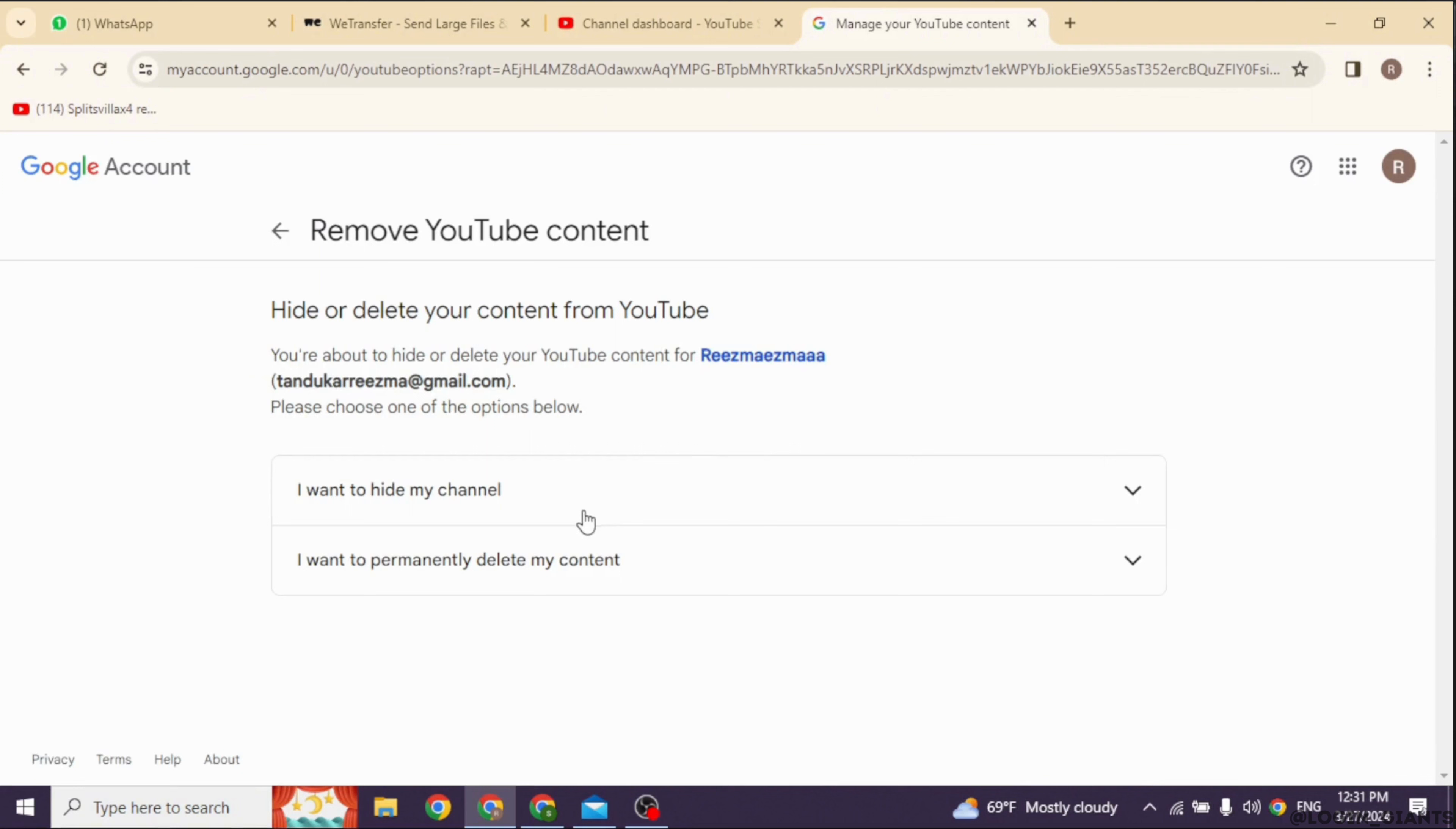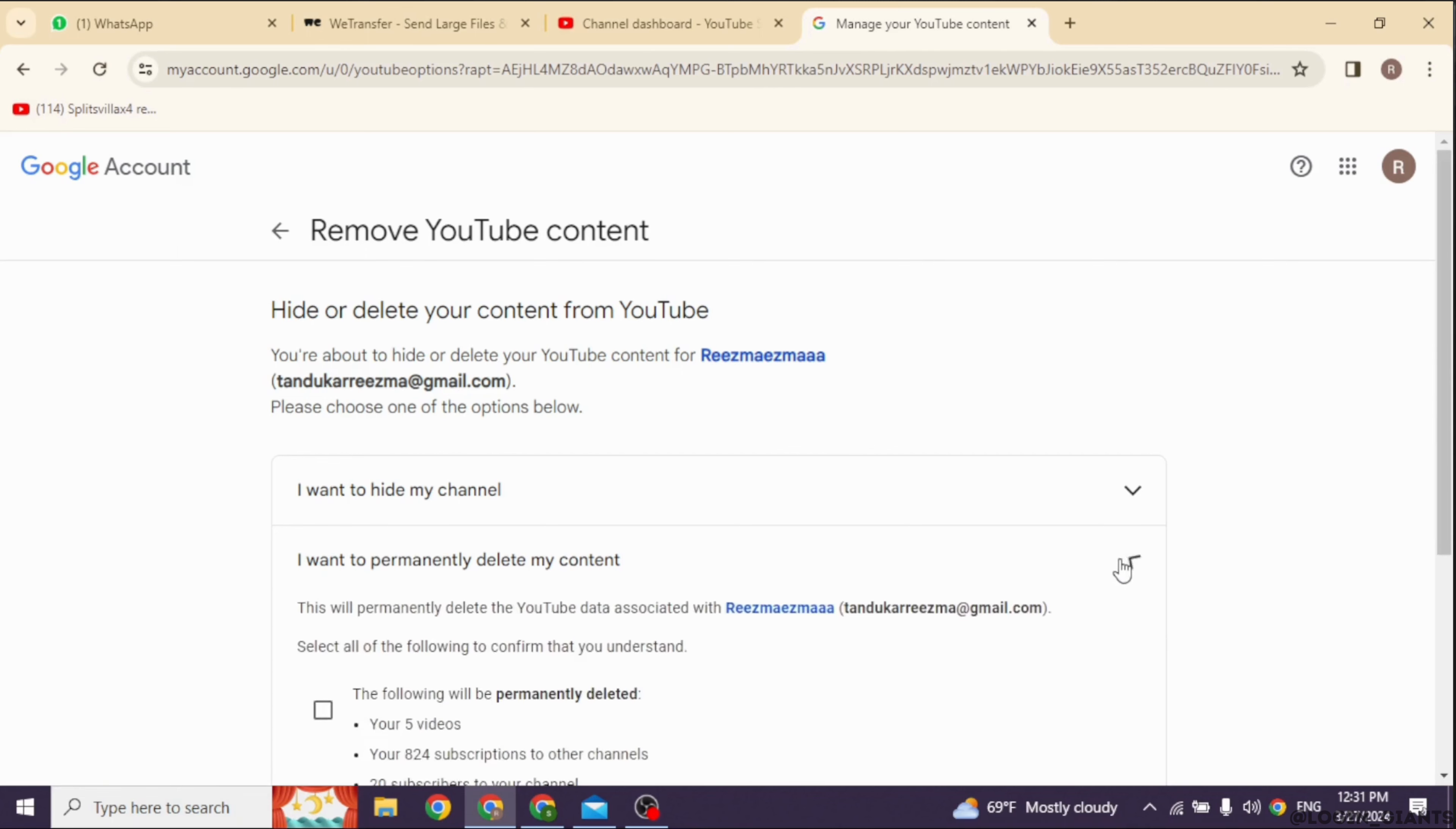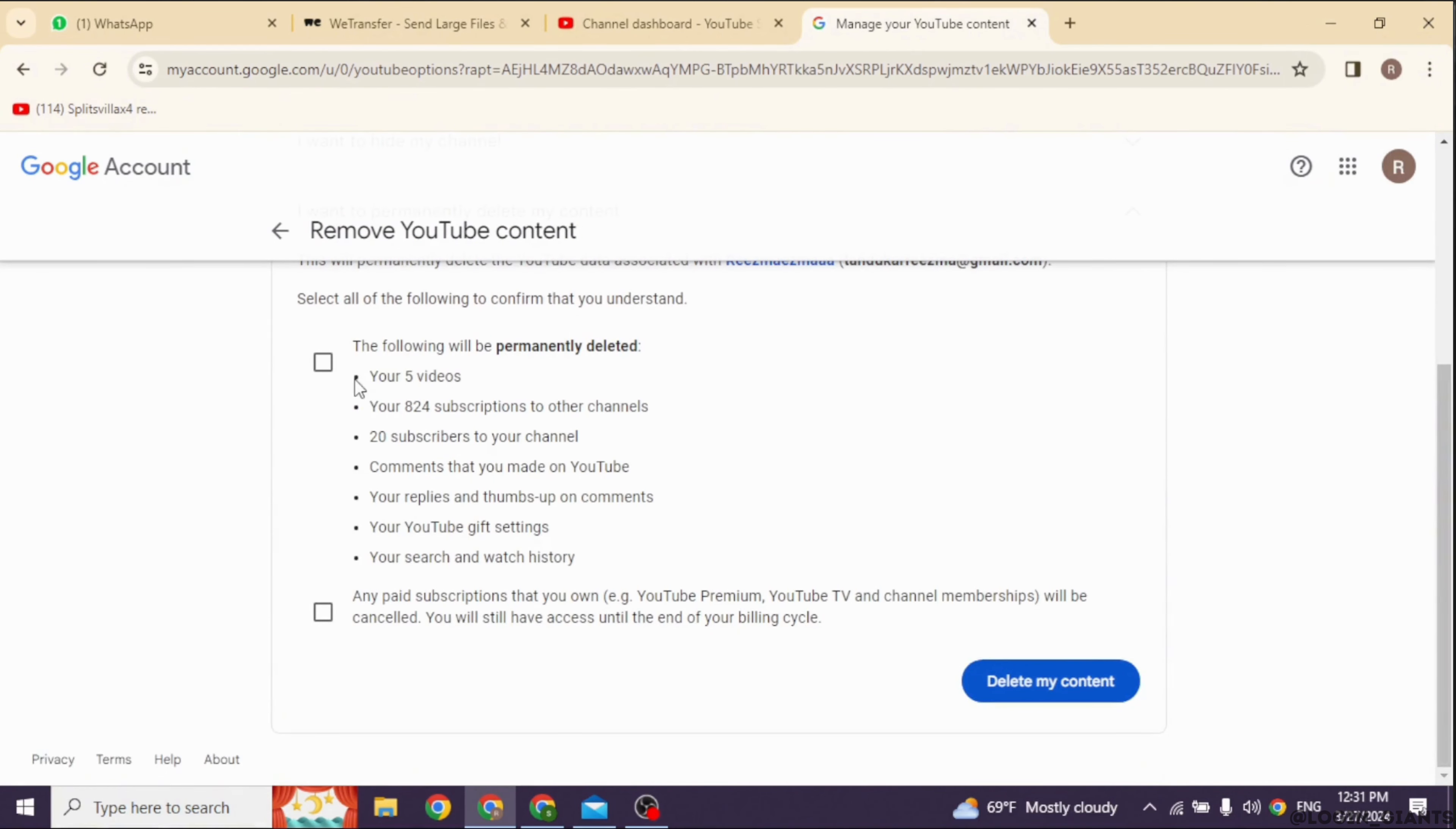You will get two options: hide your channel or permanently delete your channel. Click on the second option, 'I want to permanently delete my content,' and then check both boxes.